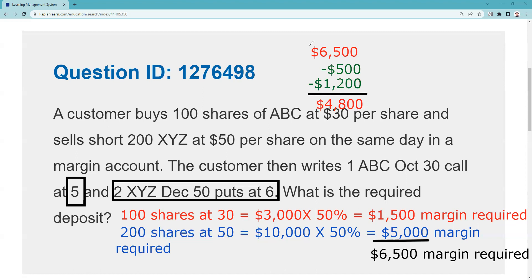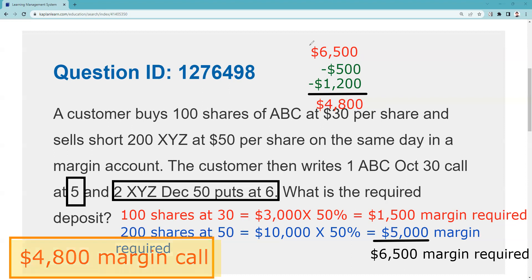The question asked for the required deposit — the margin call — not the margin requirement. The margin requirement is $6,500; the margin call, which is the difference between what you need and what you have, is $4,800. For the Series 9 and Series 4, margin is mainly recognition: can you identify the 20% formula, and do you understand that when you write a covered call, the premium can offset or reduce how much you need to come up with for the margin call?